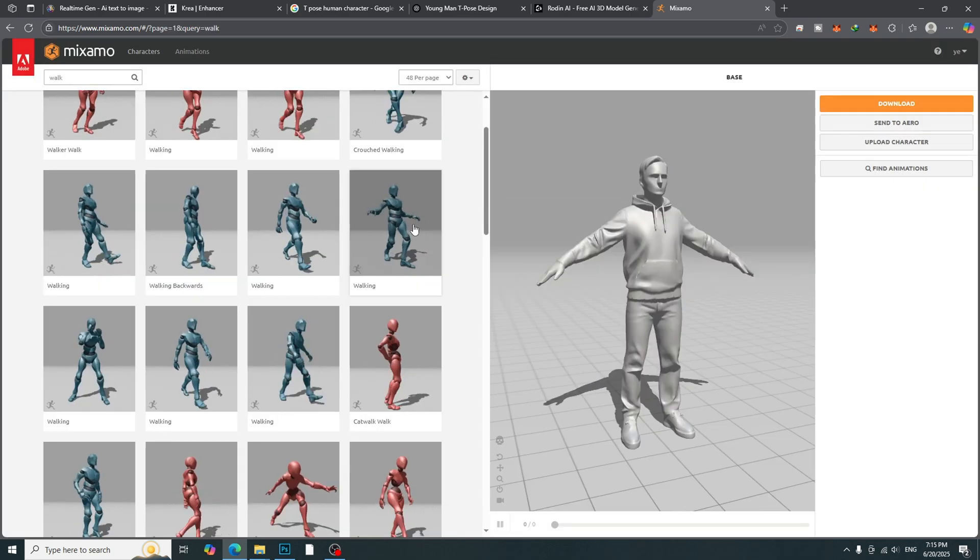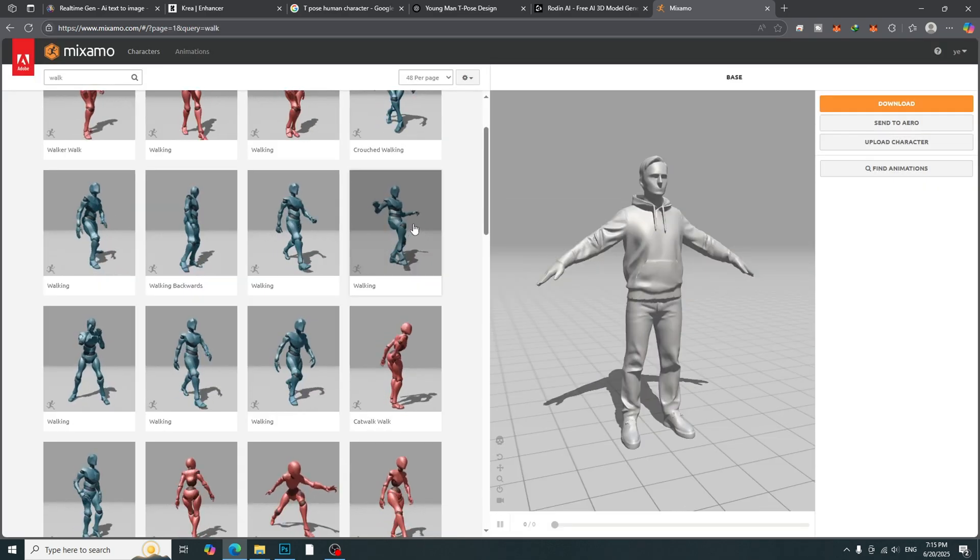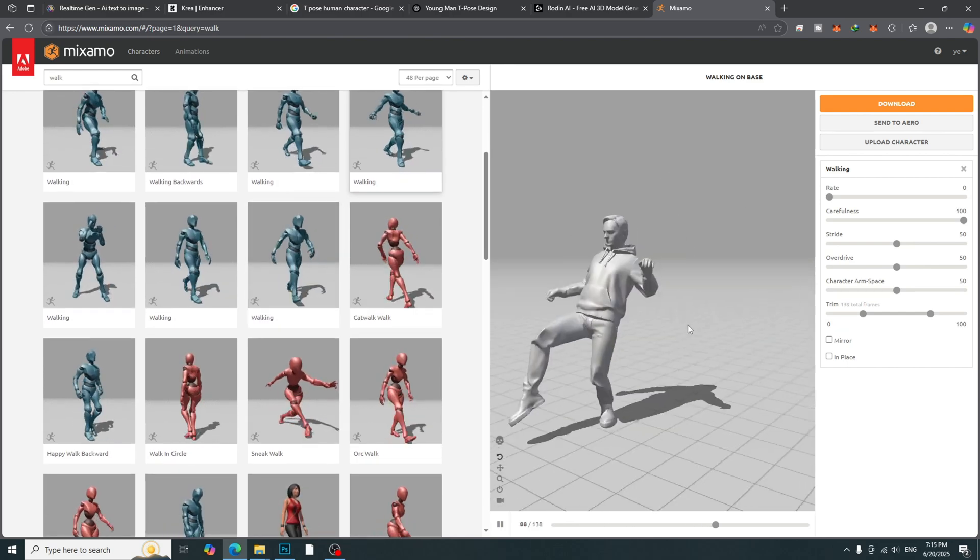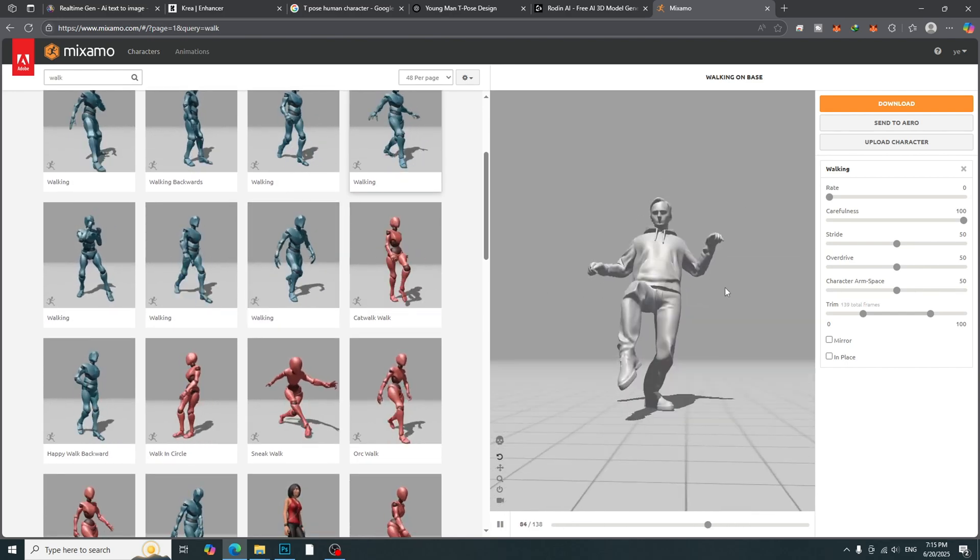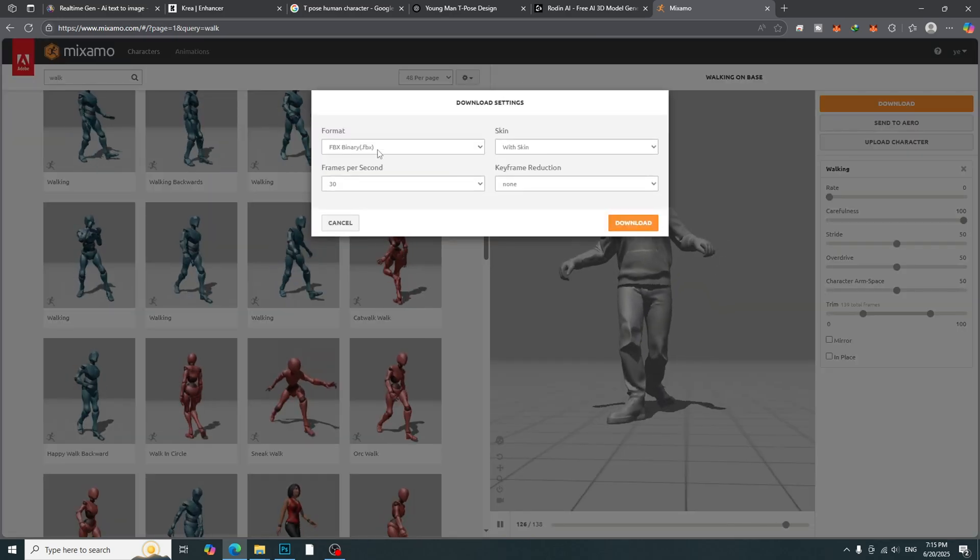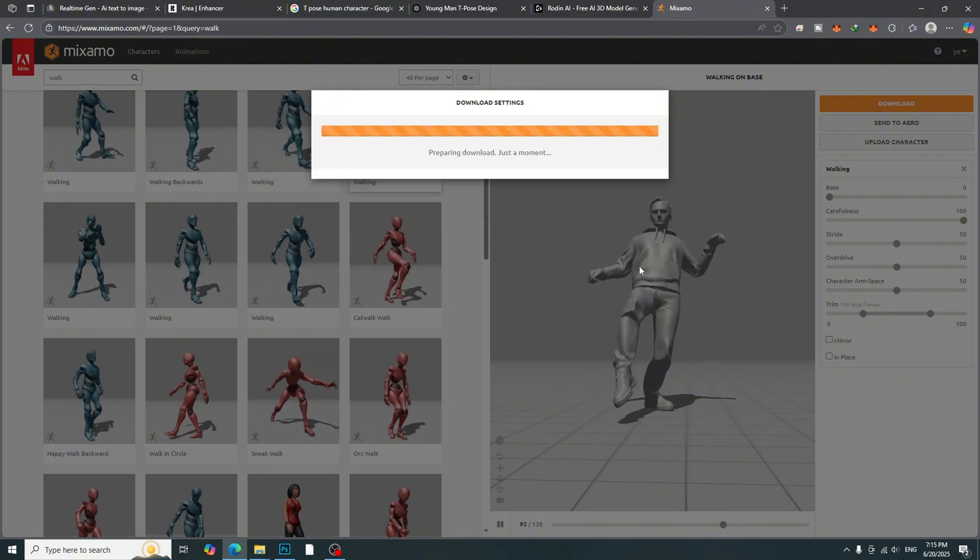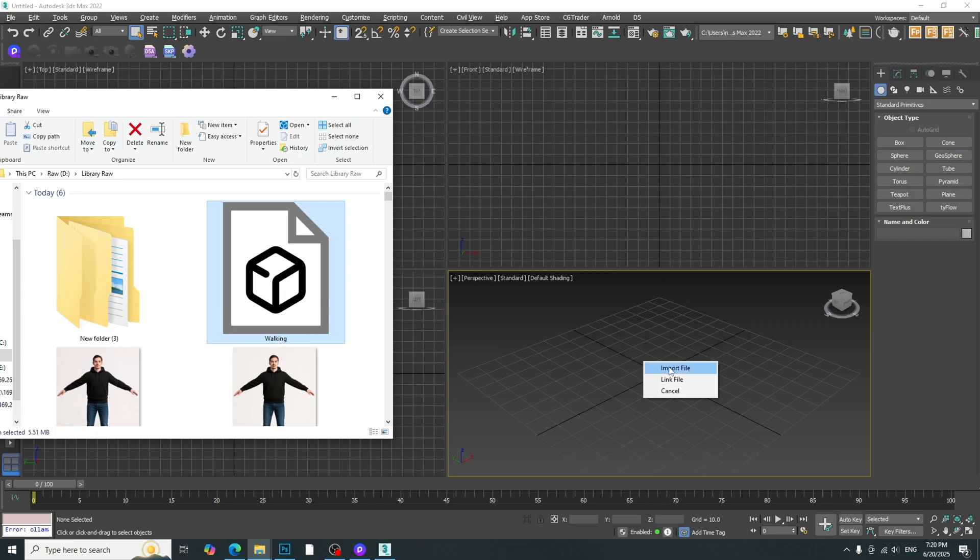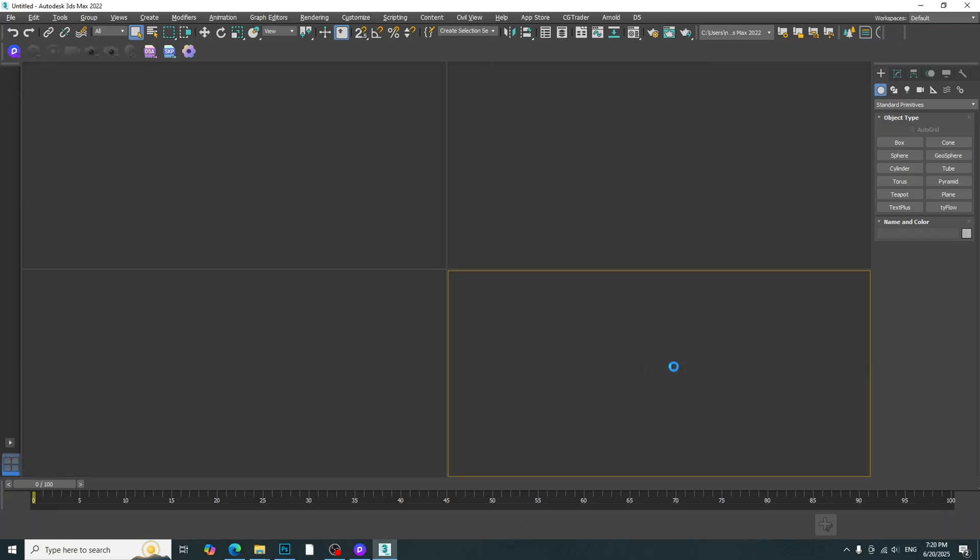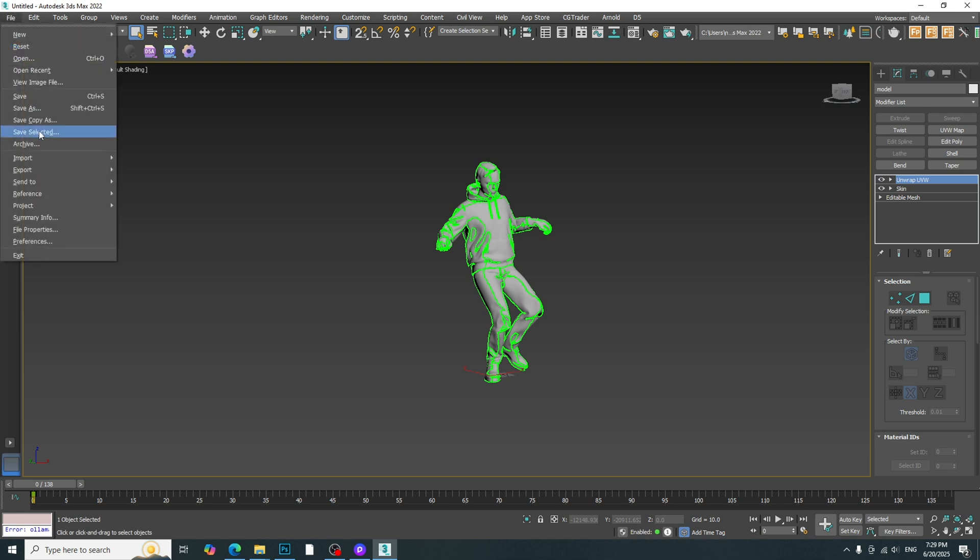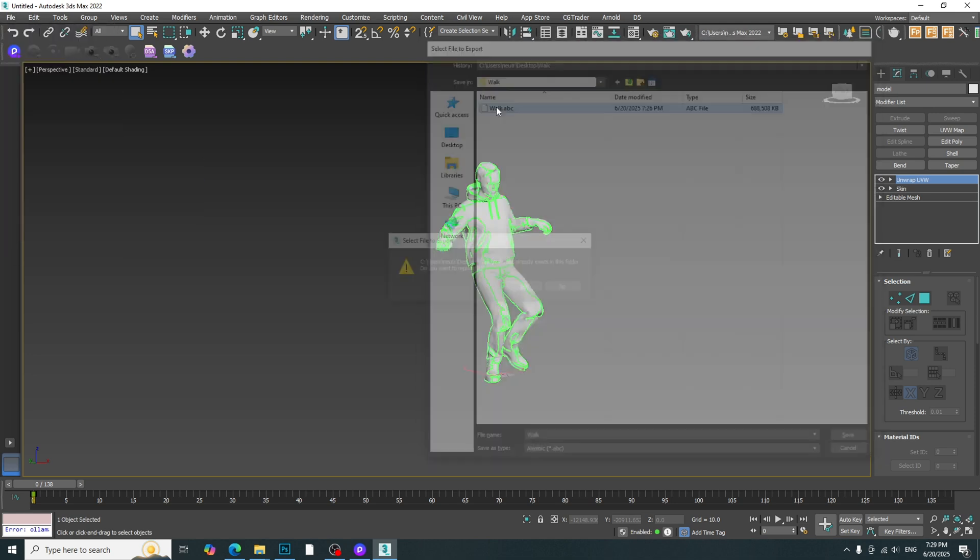Choose an animation preset that you like. Download as FBX file. Import this file into 3DS Max. Then, export as ABC format.